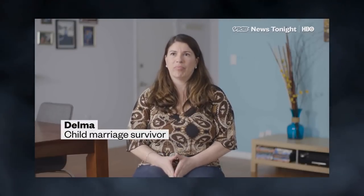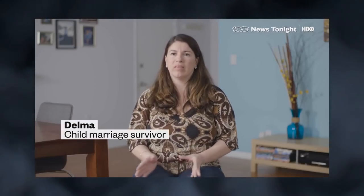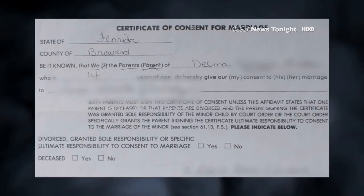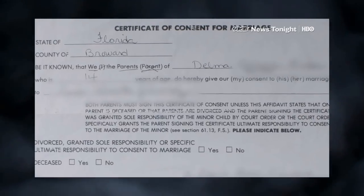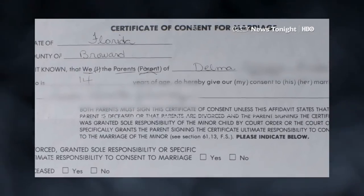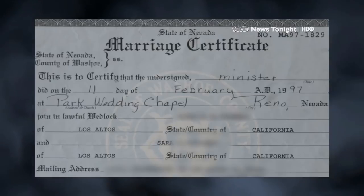It was within months of me arriving to the United States that an older man put his eyes on me, saying that he liked me, that he wanted to date me, that he wanted to marry me because he was in love with me. My family never asked me if I wanted to get married. They just went ahead and planned it.